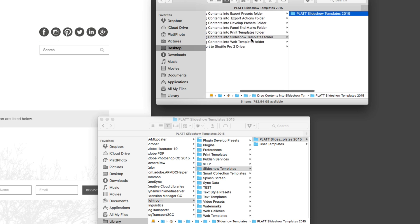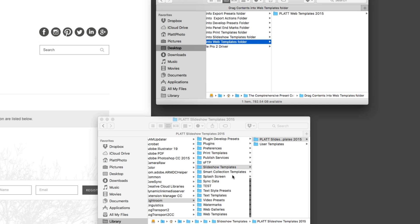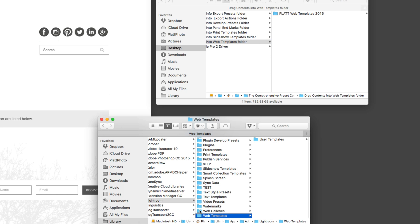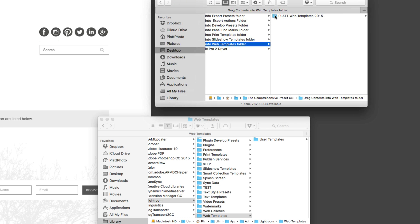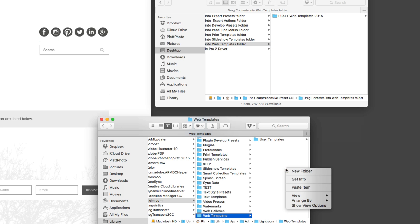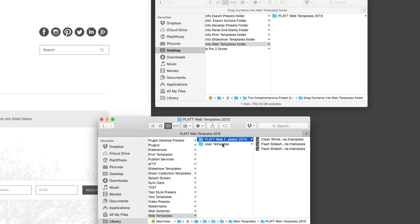Go back up and find the web templates in your downloaded presets. Remember, web templates are different from web galleries. Right-click the web templates folder and copy it, then navigate to the web templates folder inside your Lightroom folder and paste it there. Check that the structure is correct: one folder, then presets inside — not a folder within a folder within a folder.